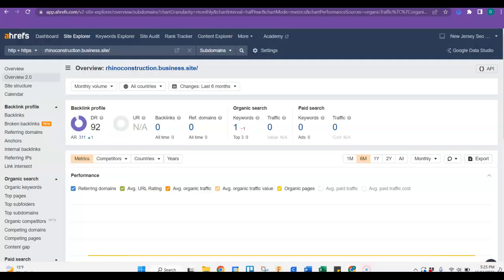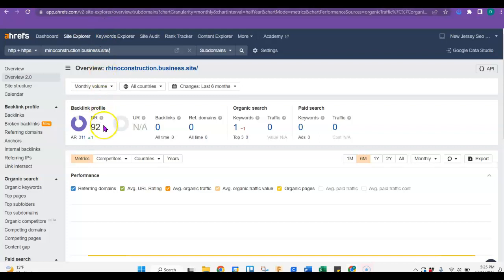This is a program called AHREFS, and it kind of shows me a little bit about what's going on with your website. So right now you have a domain rating that's actually probably zero.